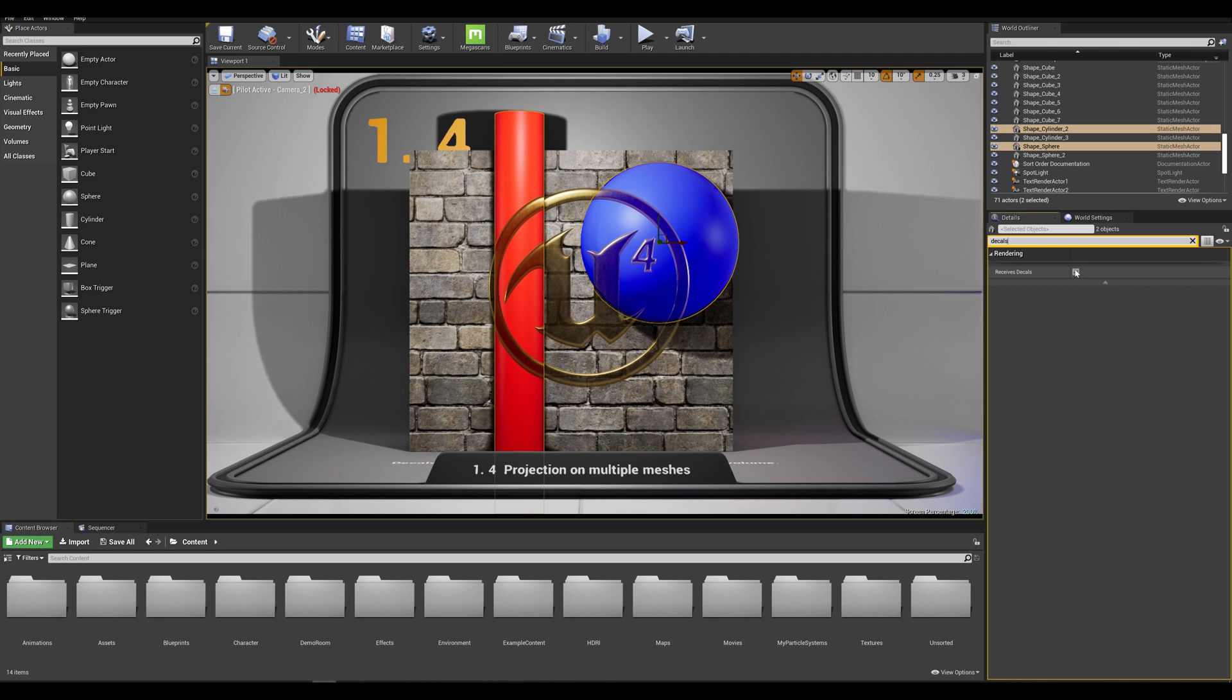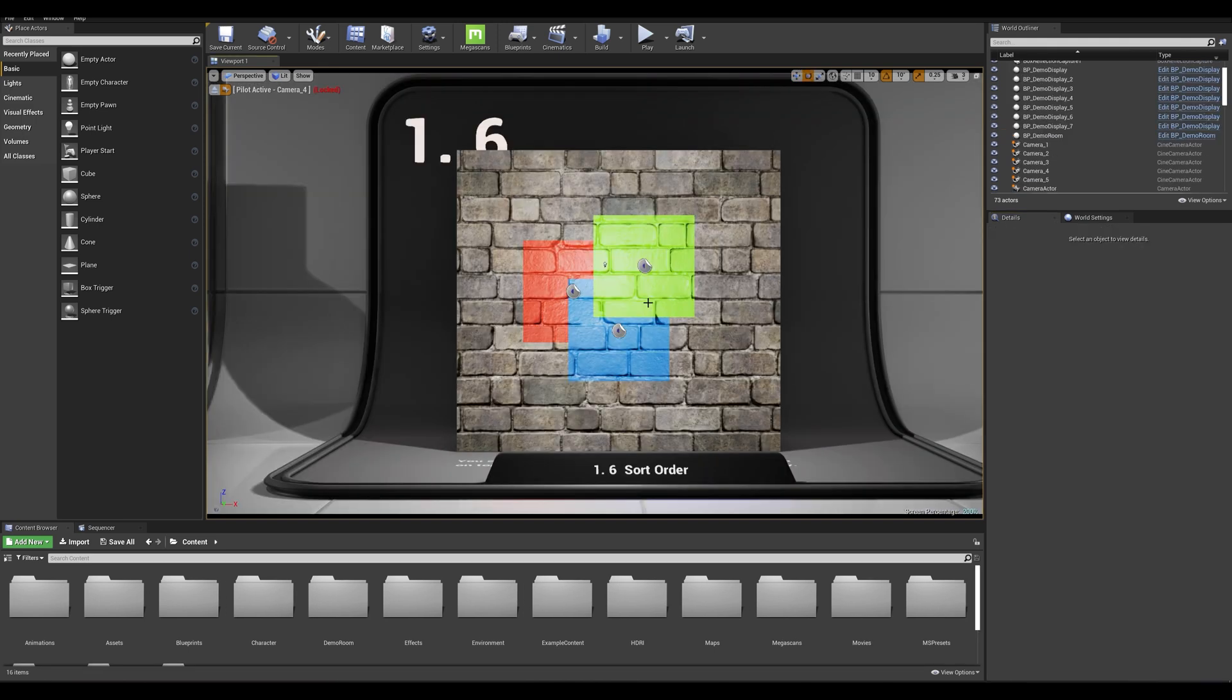If we turn that off the meshes are simply not affected by any decal projections, thus only projecting the decal onto the wall. Now we get a feel of how decals are working in 3D space. Let's move on to this example.